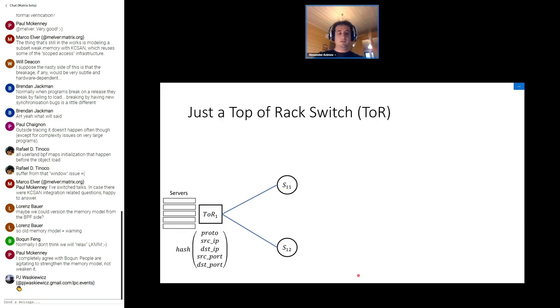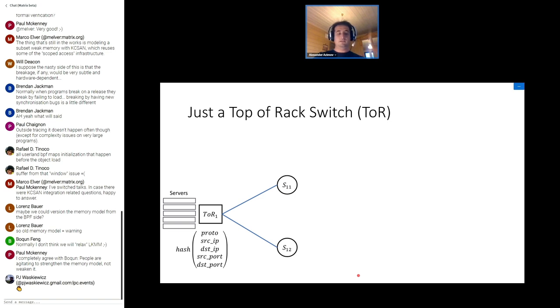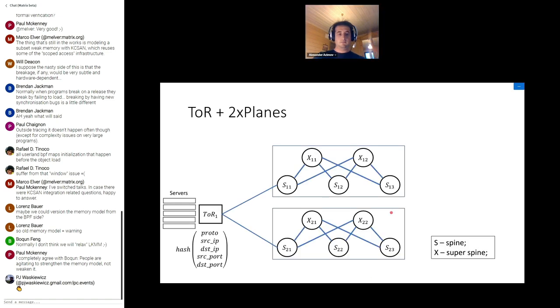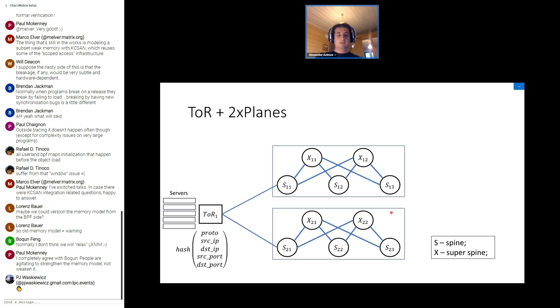The minimal building block in the DC is a rack of servers connected to the top of rack switch. These top of rack switches are connected to the first tier spines. On this slide S11 and S12 represent first tier spines. The set of top of rack switches connected to the same set of first tier spines represent a point of a data center or port.